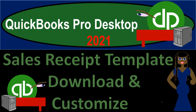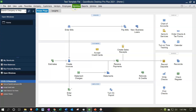QuickBooks Pro Desktop 2021 - sales receipt template download and customize. Here we are in our test template file with the open windows list visible. We've been looking at customization for the sales receipt template - the sales receipt being the type of form used when work is done at the same point in time that cash or another form of payment is received, a form that may go to the customer and therefore benefit from customization.